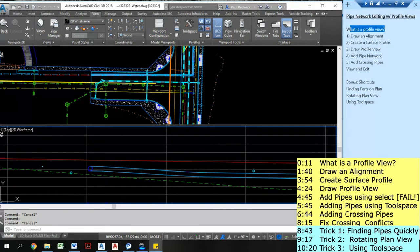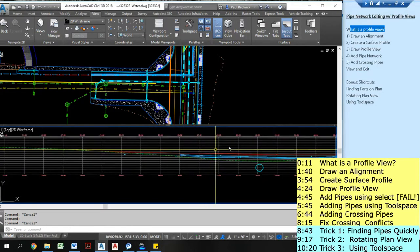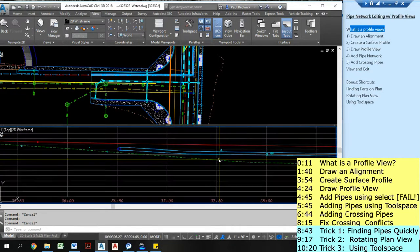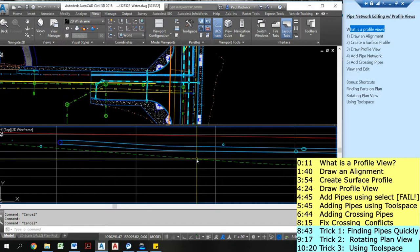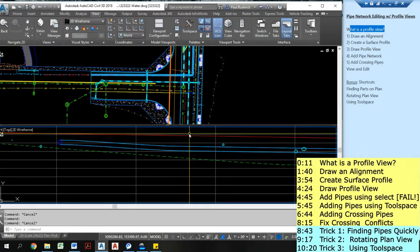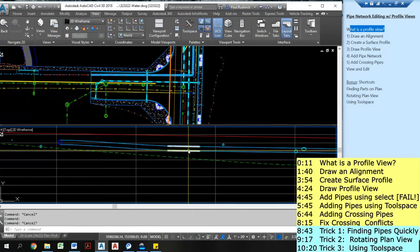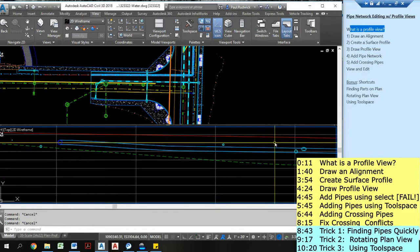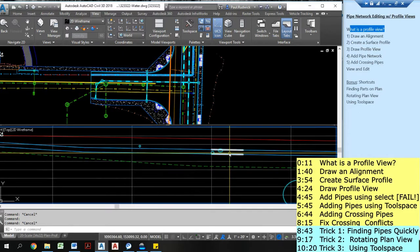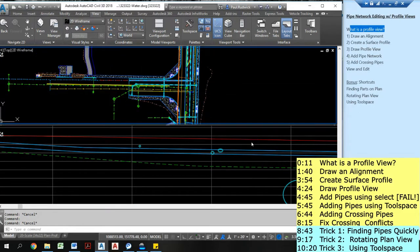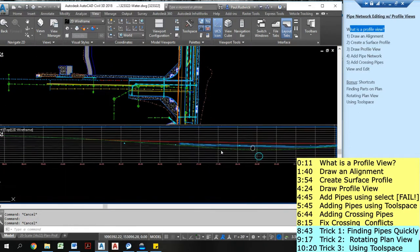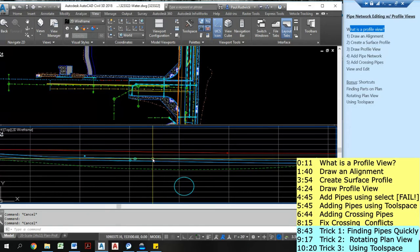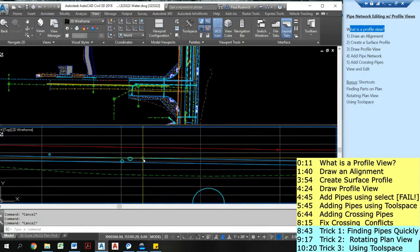So first of all, what is a profile view? Well, this thing on the bottom is a profile view. It's a way to view surface data. I have my existing surface, I have my proposed surface, and I have pipe network. I have crossing pipes all along this different alignment. So let's look at this profile view. What is it actually telling me? Well, it's telling me the elevation of these pipes.